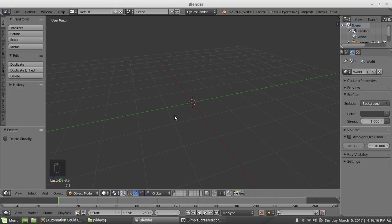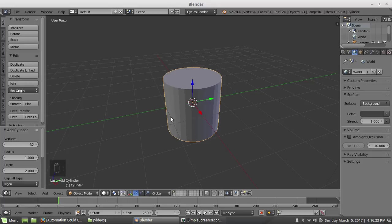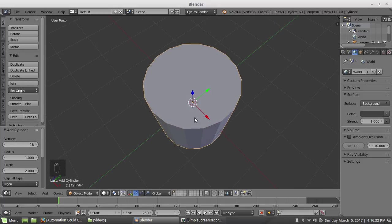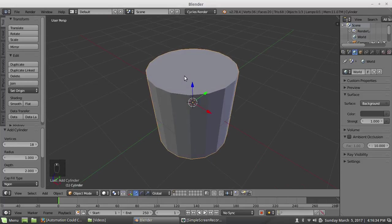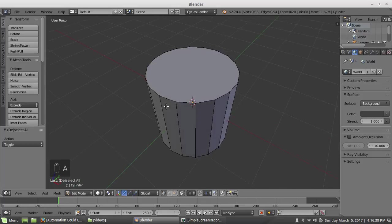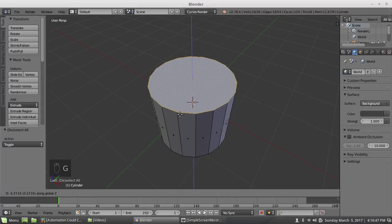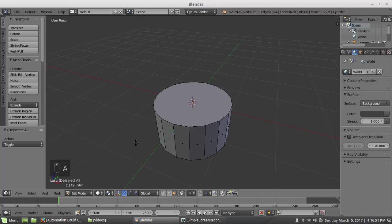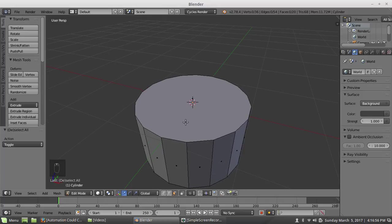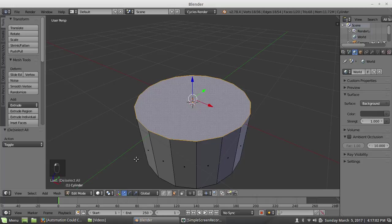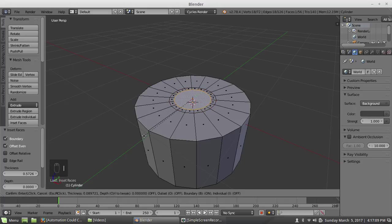First what I'm going to do is work on the barrel for the minigun. I'm going to add a mesh, a cylinder, and I'm going to set my vertex count to 18 because I'm going to have a multiple of six. Then GZ move that down. When I do the moves I can constrain it to an axis - just watch my mouse hotkey indicator, my screencast keys.